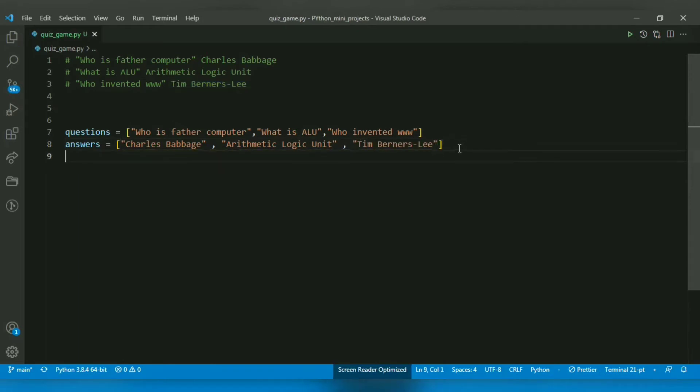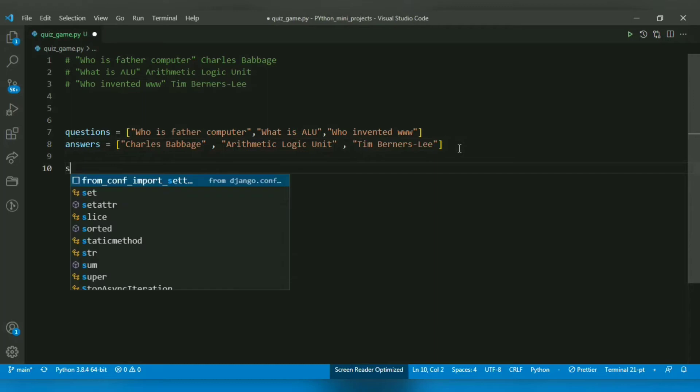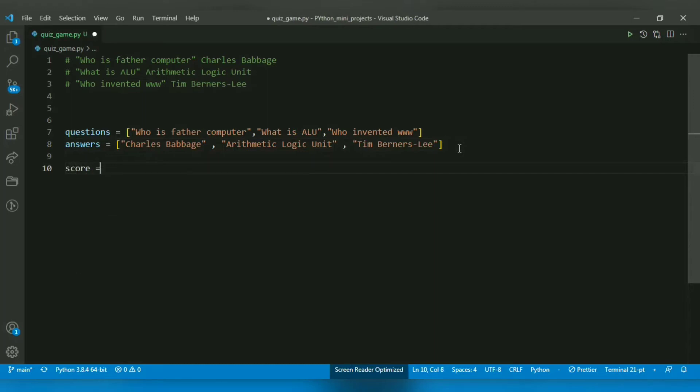After this, I will create a variable named score and assign it to zero. I will update it if the user gets the answer correct.